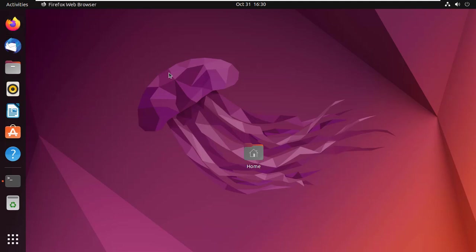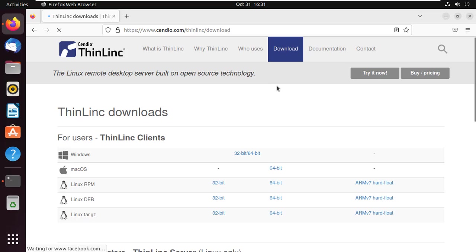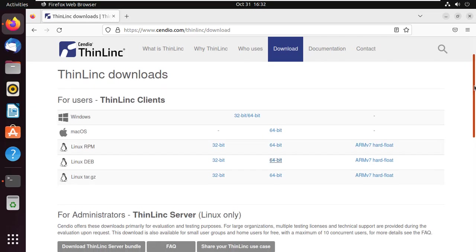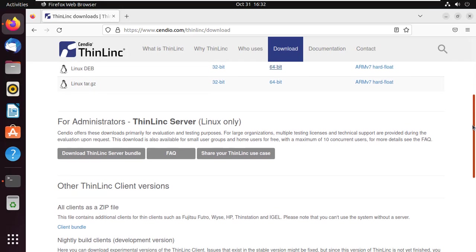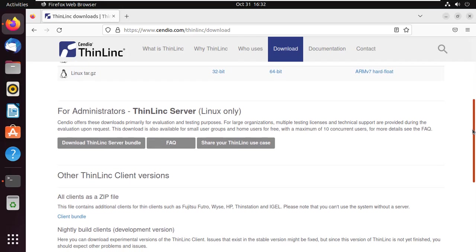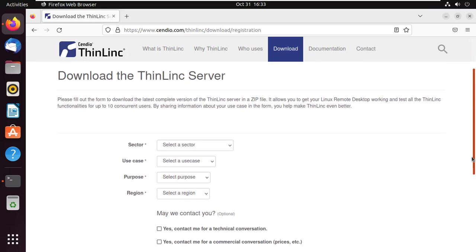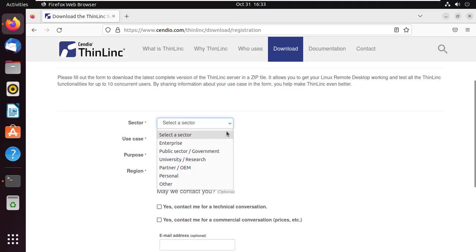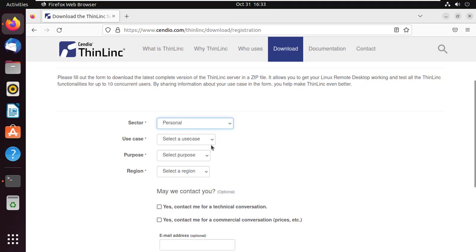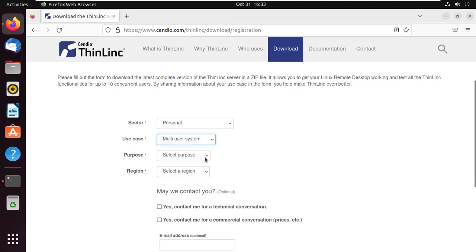After updating your system, go to the official website and download ThinLink. You need to download and install the ThinLink server on the machine that you want to access remotely. ThinLink can provide access to Linux-based desktops and server-based computing infrastructure. In our case, just select personal since we will just be accessing one machine.